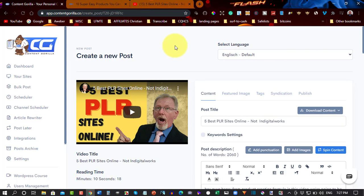So, yeah, my suggestion would be go for Content Gorilla because Content Gorilla is a one-time price. And I'll leave a link for it down below if you want to check it out.